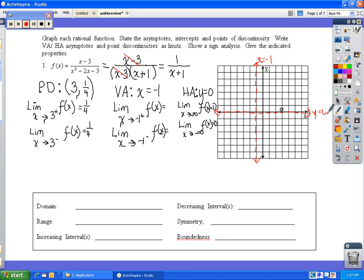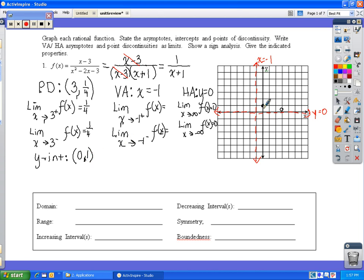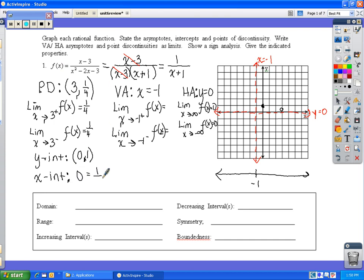The horizontal asymptote y equals 0 is right along the x-axis. We already have a point at (3, 1/4), so the graph goes up there. For the y-intercept, when x equals 0: 1 over 0 plus 1 equals 1, so the y-intercept is (0, 1). For the x-intercept, setting 0 equal to 1 over x plus 1 gives 0 equals 1, which is false, so there are no x-intercepts.